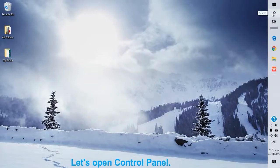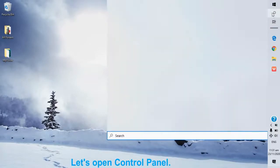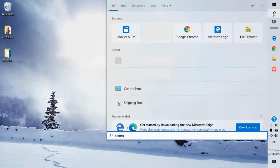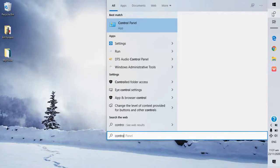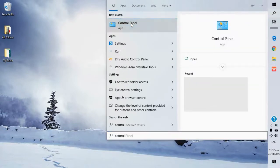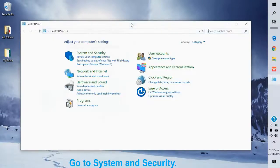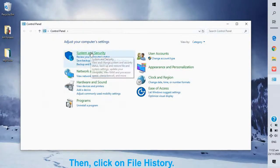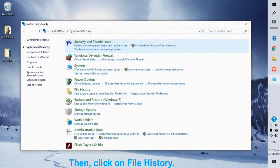Let's open Control Panel. Go to System and Security. Then click on File History.